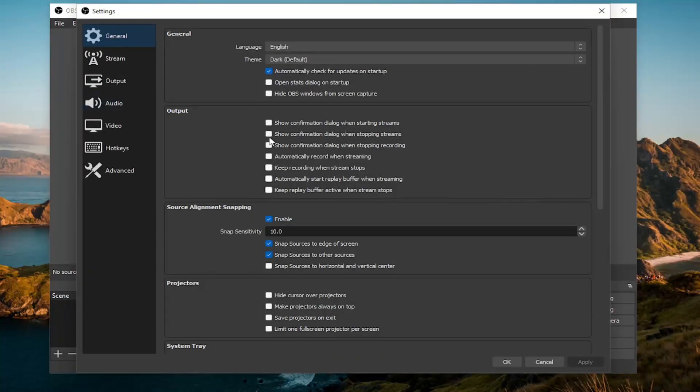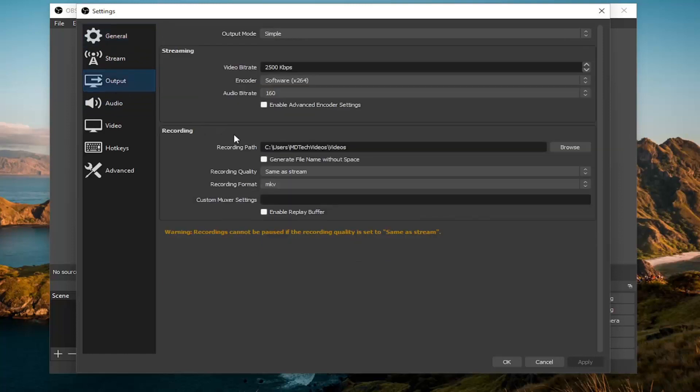Now you want to go on the left side and select output, and where it says recording path, you can see it shows us where our output file path is right here.